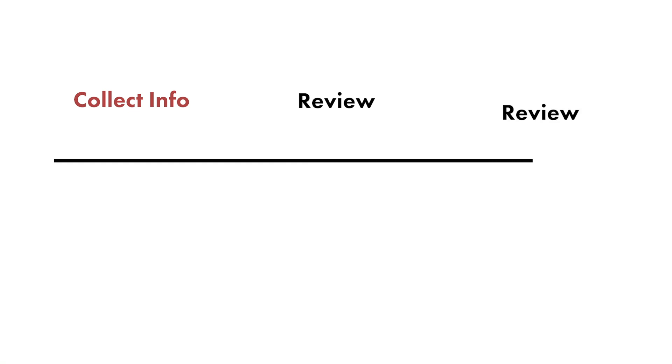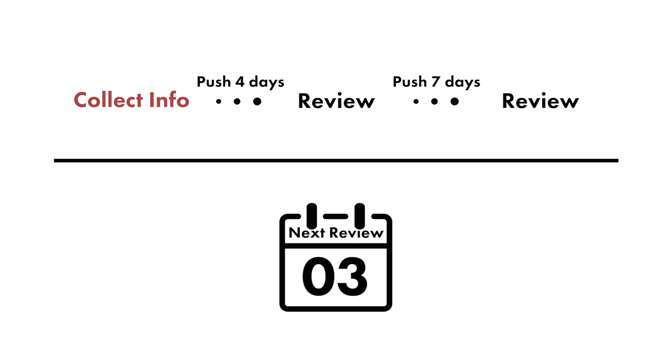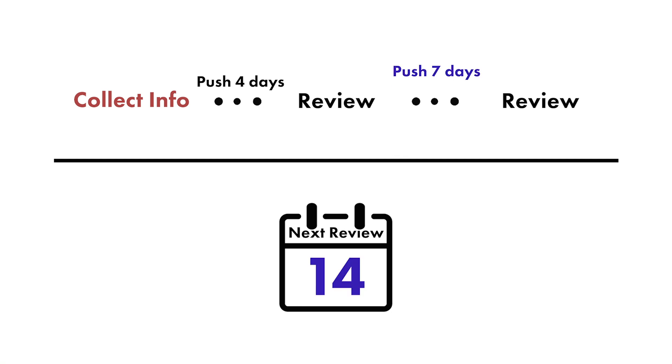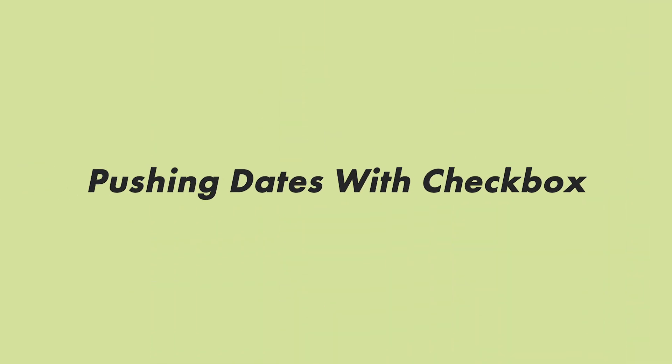Spaced repetition is a strategy of learning through repeated review of information. The time intervals between each review is what we're going to customize. With a Notion formula, we'll push a next review date forward according to these intervals. Let's look into pushing dates forward inside of Notion.